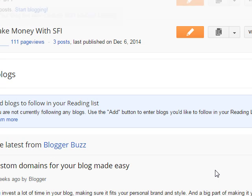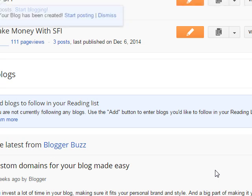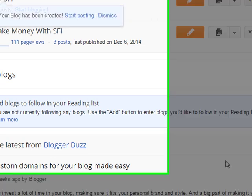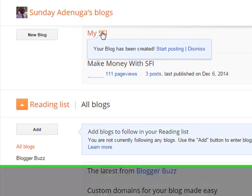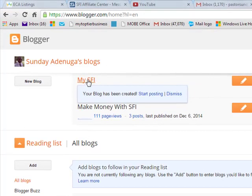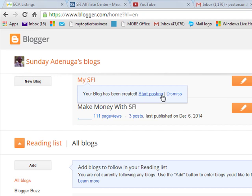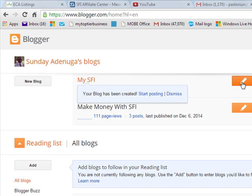You can see mySFI is already created. MySFI. Your blog has been created. Start posting or dismiss. Now the thing you want to do is you want to start posting. So you just click on start posting.